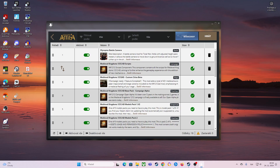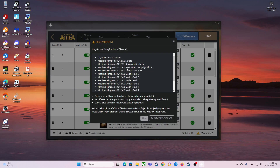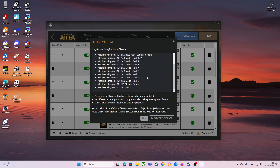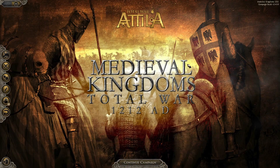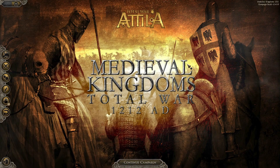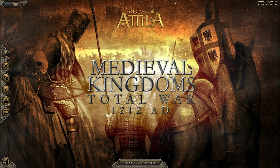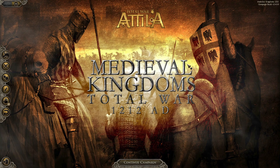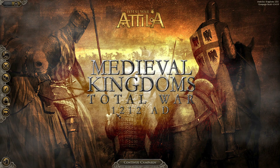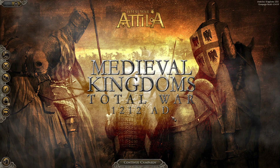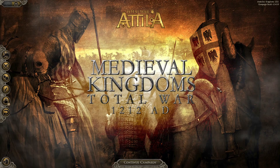So what we will do right now — we will just click play. Make sure all of this is checked and click play. The game should run. As you can see, the mod was successfully installed. Here we got Medieval Kingdoms Total War 1212 AD.